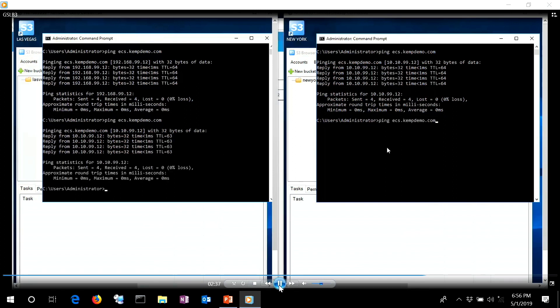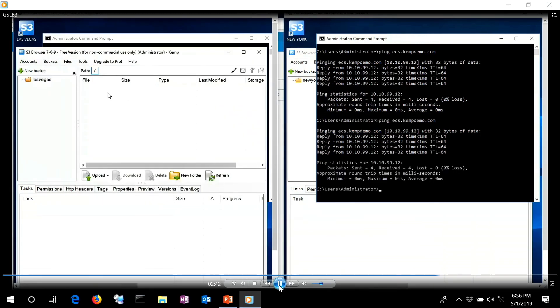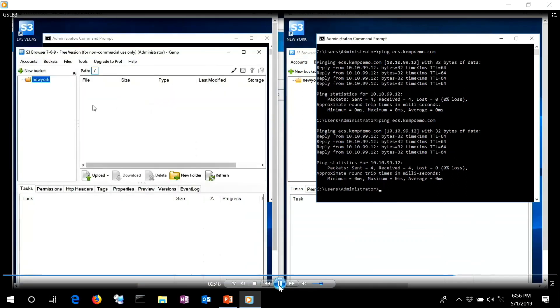New York is still responding to 10-dot. Going back to the S3 browser — closing it and reopening it — now shows the New York bucket. That was a quick demo. We have a couple of minutes to go through what's coming next.